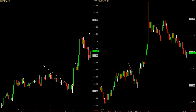Do you see this little reversal pattern on the 5-minute chart? Absolutely not. Let's look at some of the other currencies just to get a feel for it.